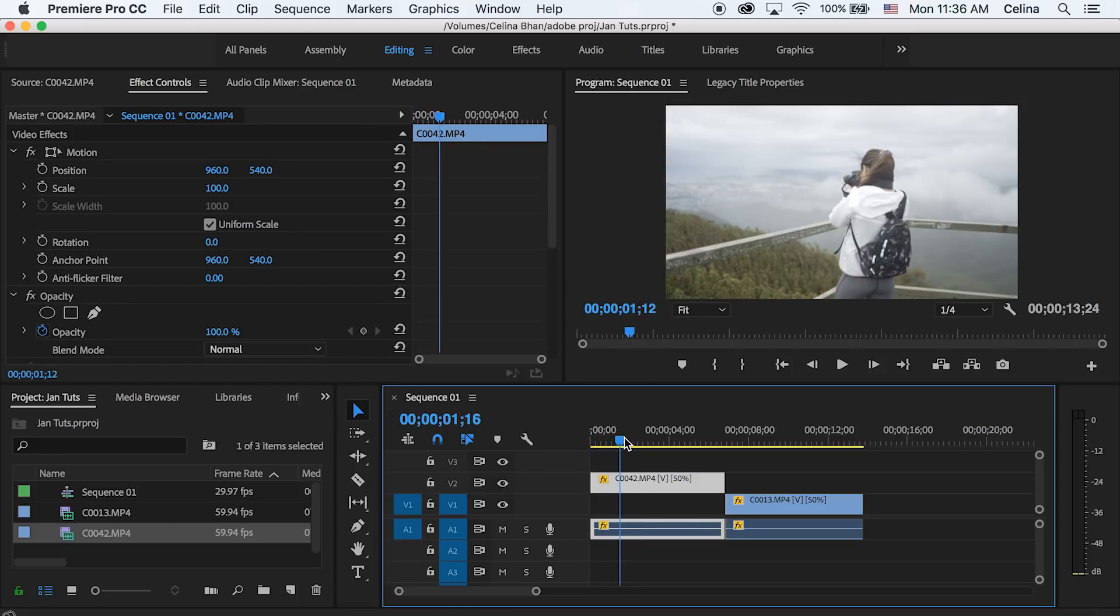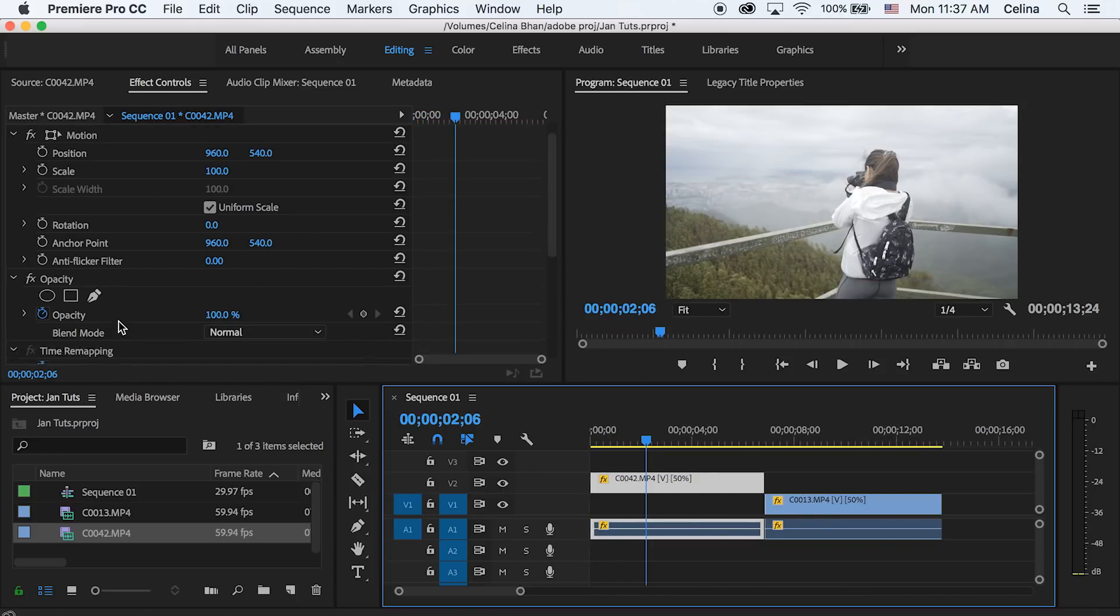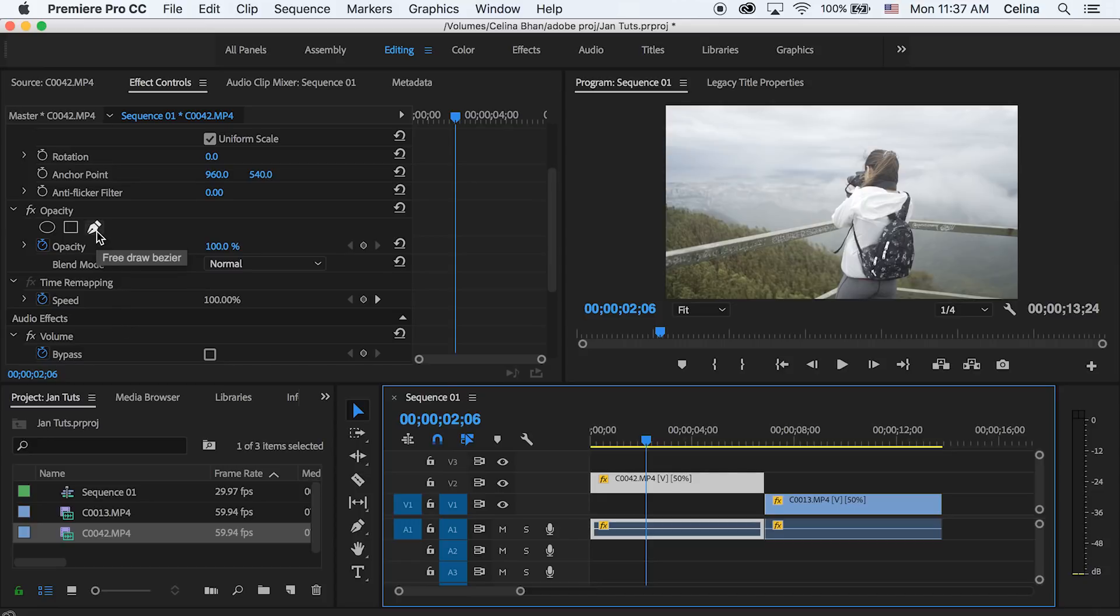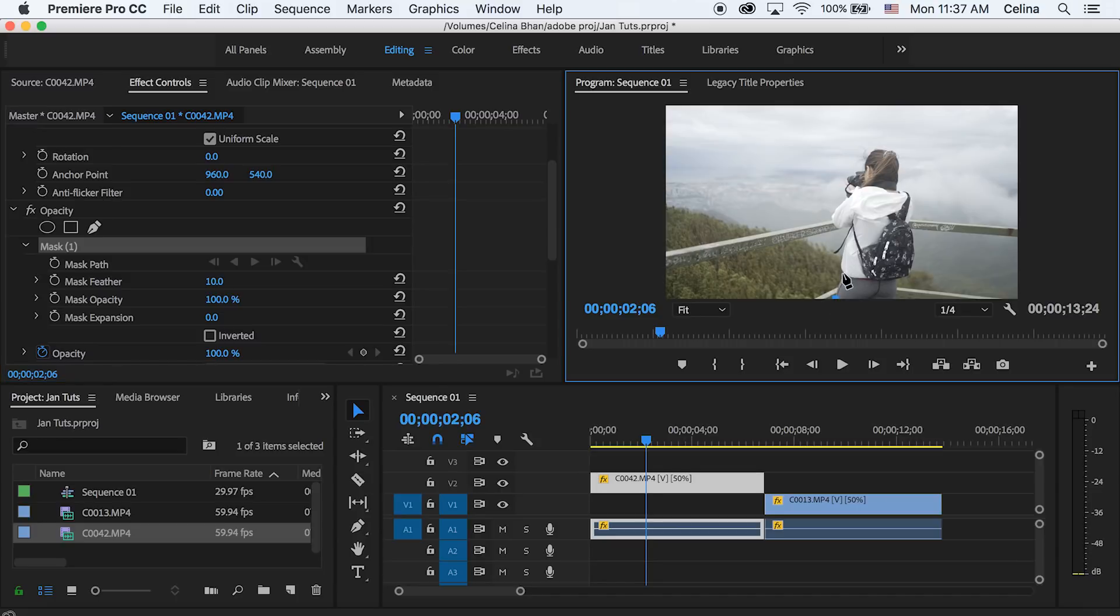And then we're gonna go under opacity and click that pen tool, and we're just gonna make a mask around her. And it really doesn't have to be perfect at all, that's kind of the point of this effect. It's super easy and it can be really kind of rushed. So once you've completed the mask, you can go to the feathering.